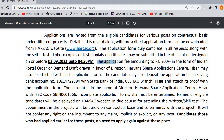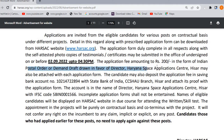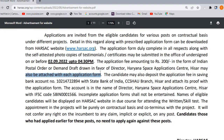The application fee is ₹200 in the form of Indian Postal Order or Demand Draft in favor of Director, Haryana Space Applications Center, Hisar. This should be attached to each application form.